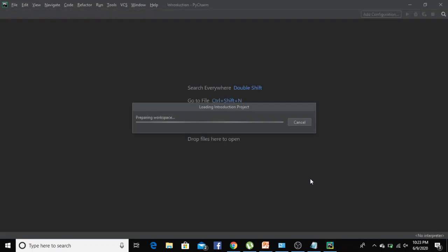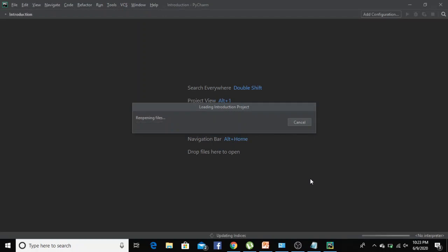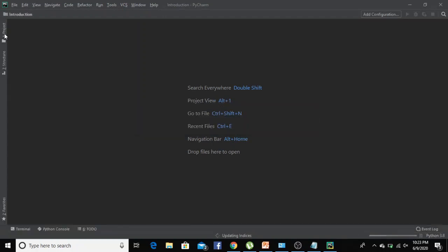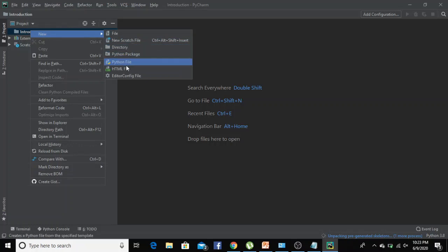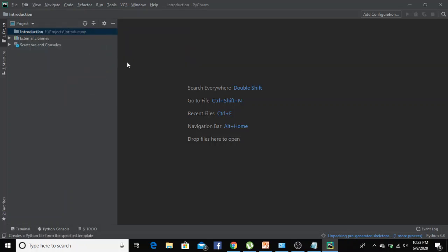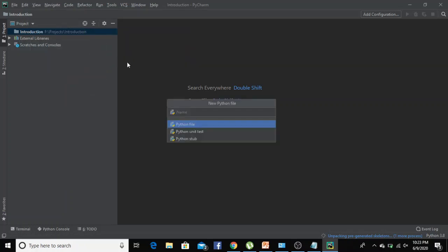Wherever you write any Python program it has an extension of .py. So let's create one Python file to write our program. Let's name it as my first program.